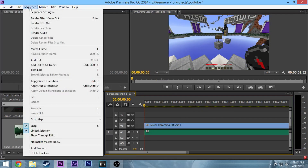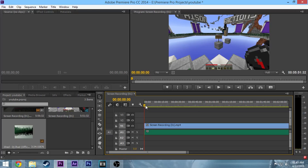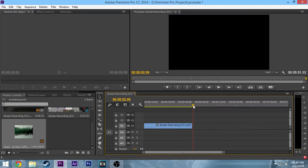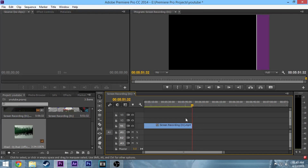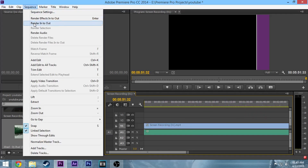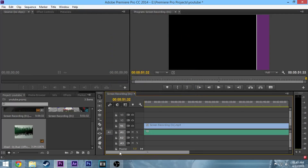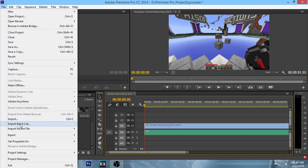Once that's in, go to your sequence. First, drag your playhead all the way to the beginning and press I to add an in marker. Go all the way to the end, hold Shift to snap the playhead to the end, then press O to add an out marker. Then go to Sequence > Render In to Out and it'll start rendering your video.